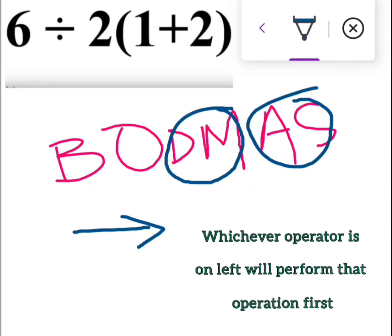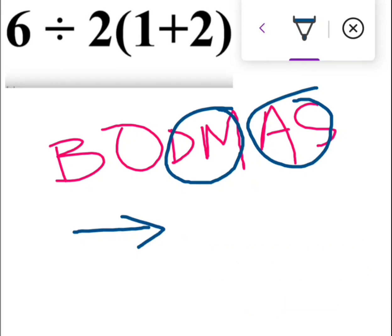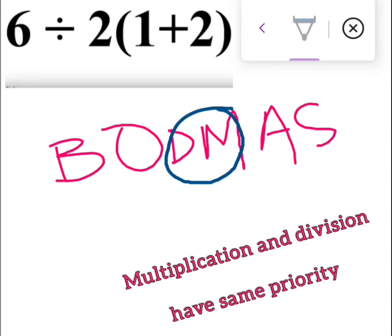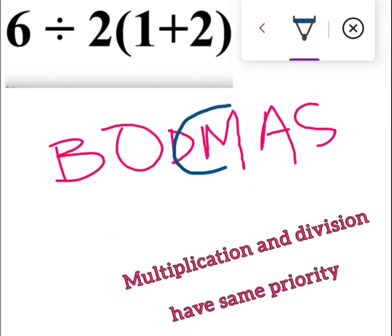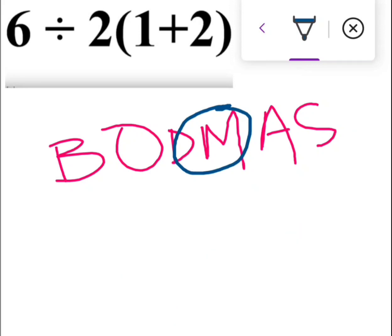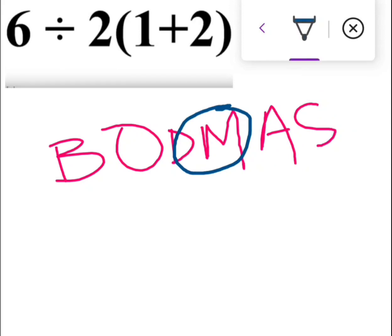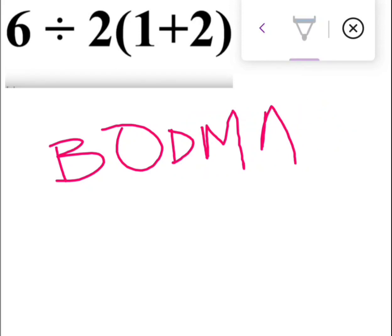The main point in BODMAS is that division and multiplication have the same priority. If division is on the right side, we solve it first, then multiply. For addition and subtraction, we apply the same rule: whichever operation appears on the left, we perform that one first, then the right one.